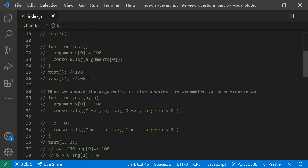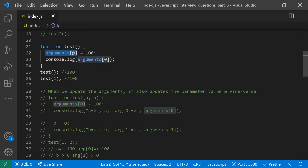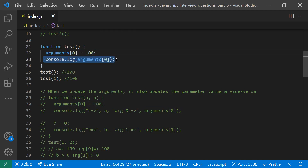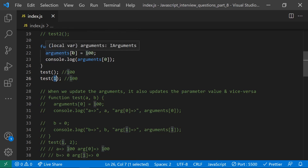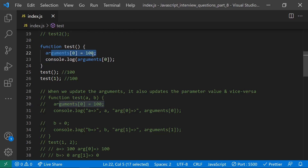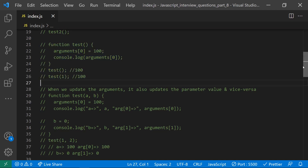Arguments values can also be modified. For example, if you call a function without passing any argument but inside the function you assign arguments[0] = 100, you are mutating the arguments array. So printing arguments[0] will give 100. Even if you pass 1 as an argument, if you reassign arguments[0] to 100, you'll still get 100.